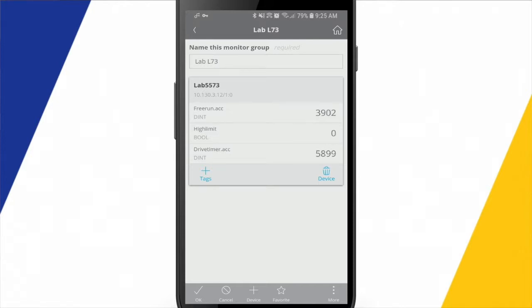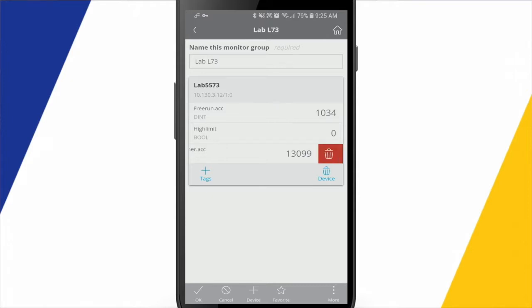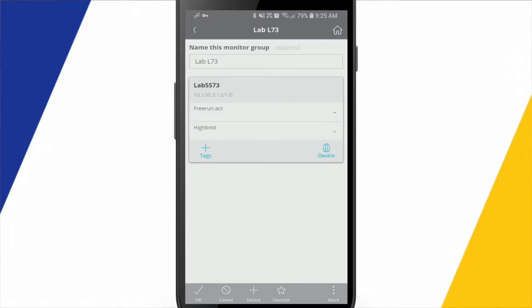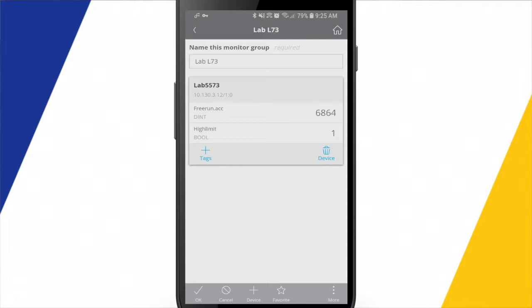I can either delete this whole device out of here, or if I want to remove one of these tags, I can just swipe it to the left and hit the delete icon there, and then it removes it from the list.